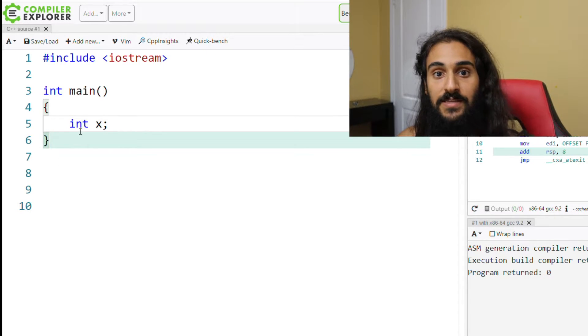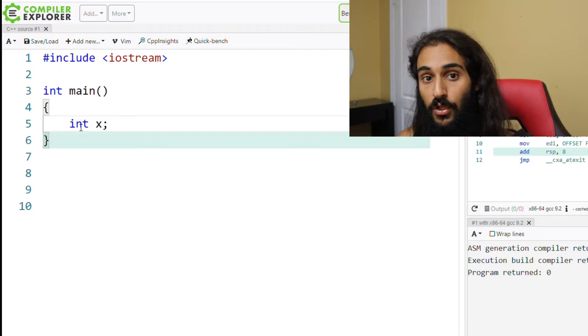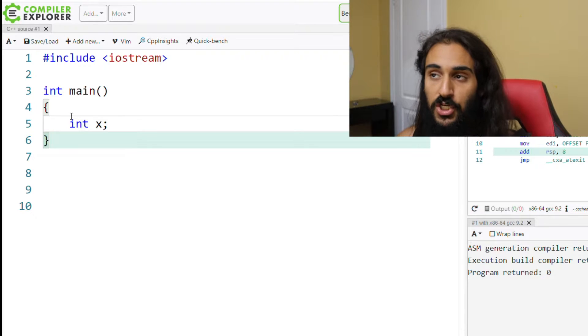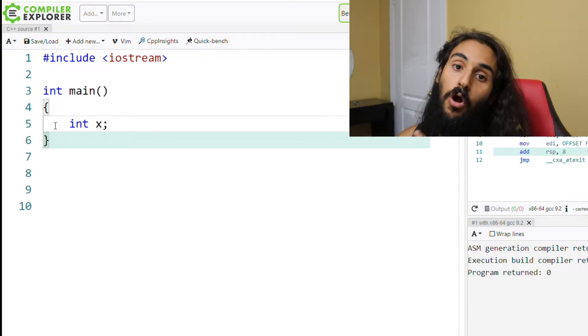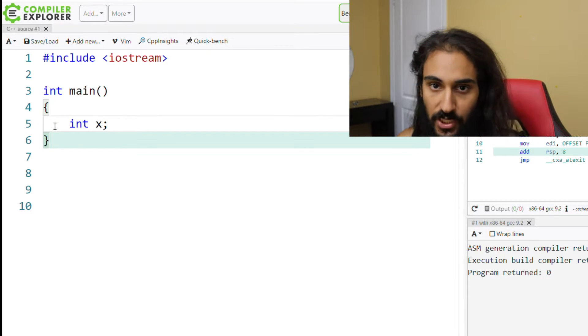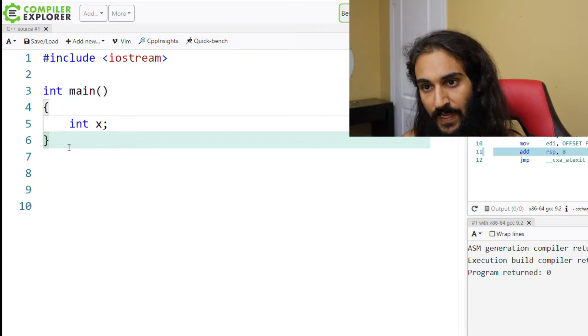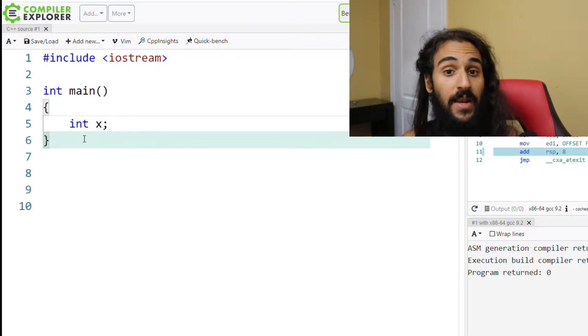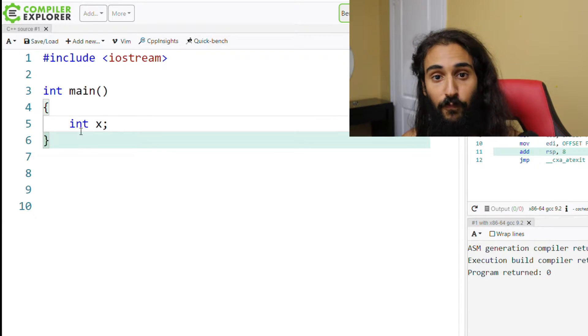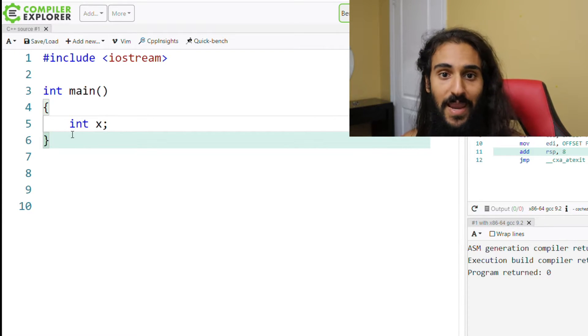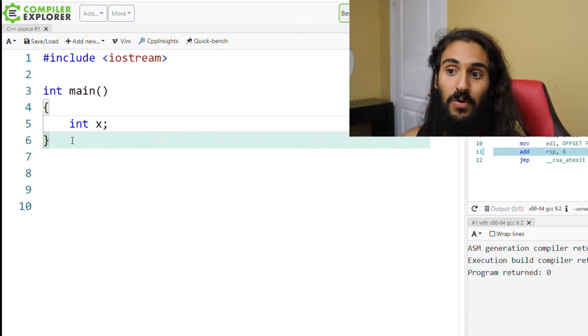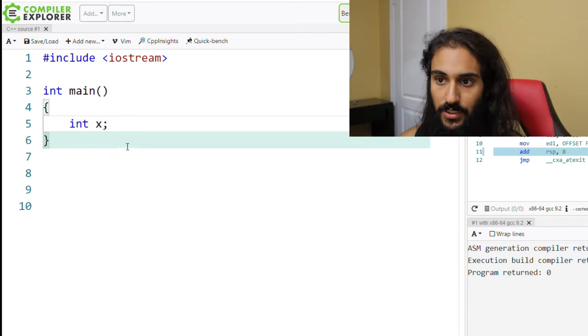It specifies the storage location in the sense that it specifies how large our storage location needs to be and how much data can fit into it. An integer can hold four bytes of information or 32 bits of information.